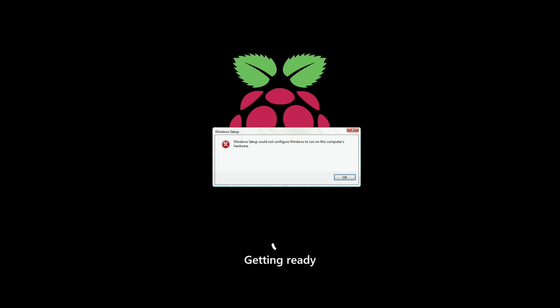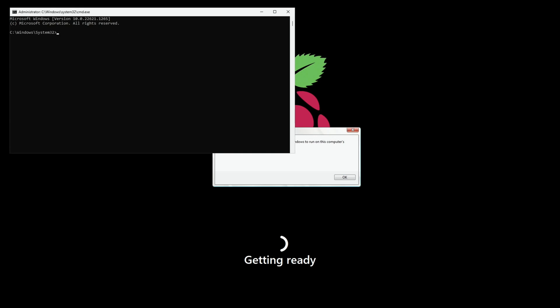So when the setup goes wrong at this point. You need to press shift and F10. I have to press the function button as well on this keyboard. And this popup comes up.